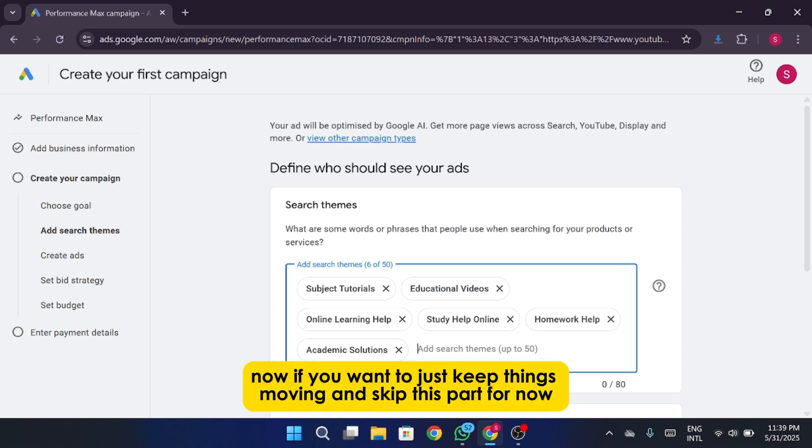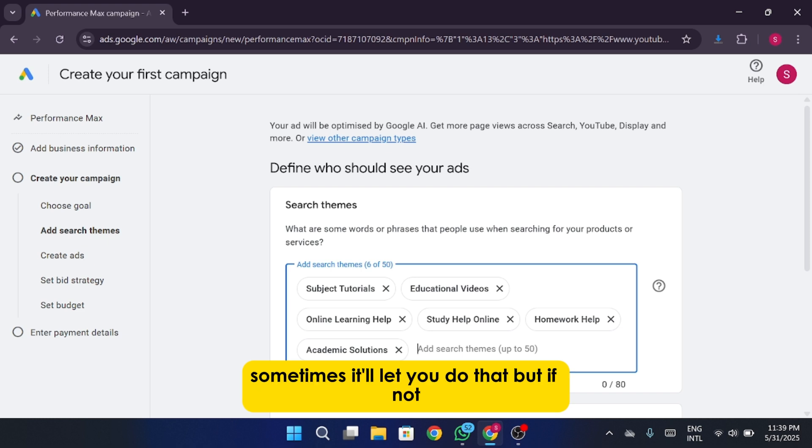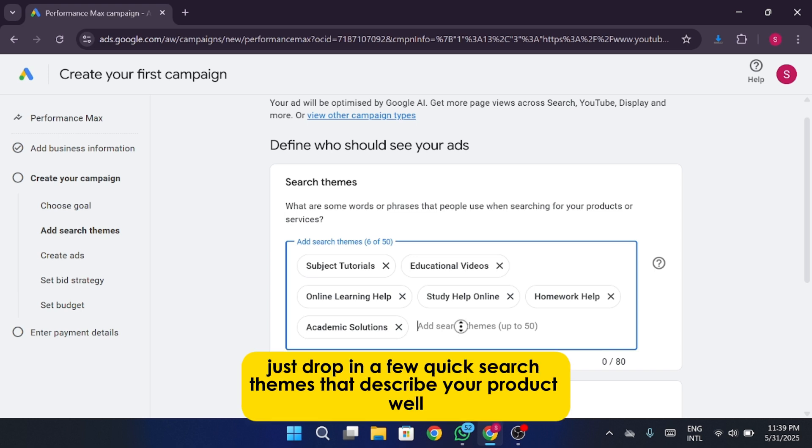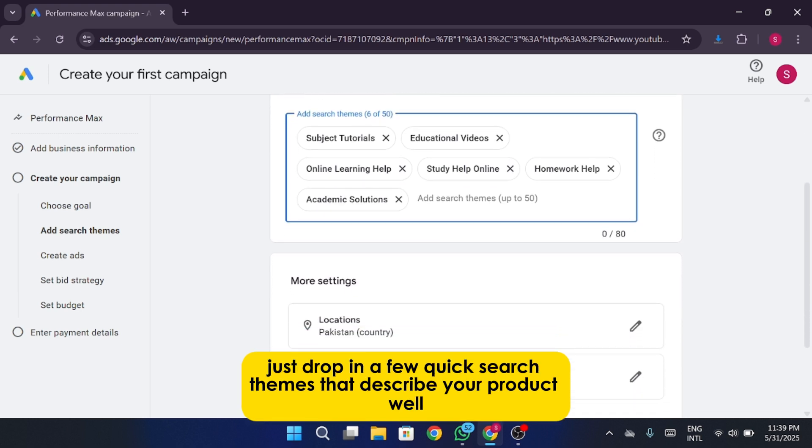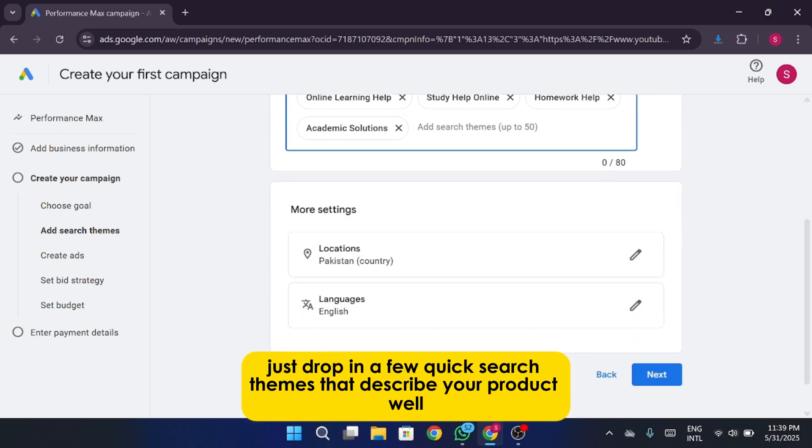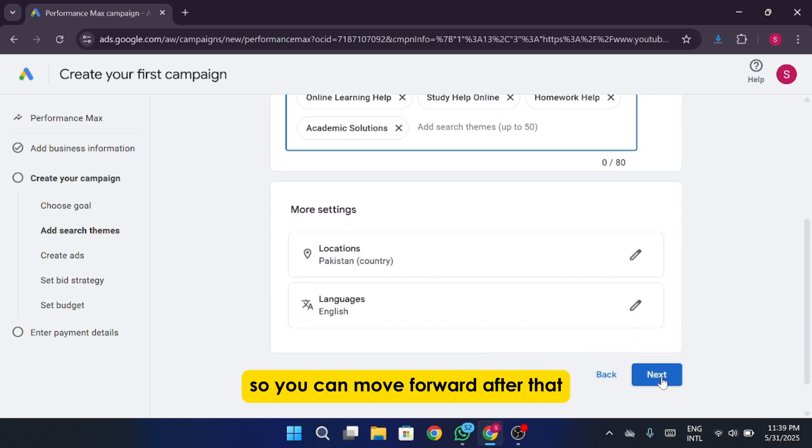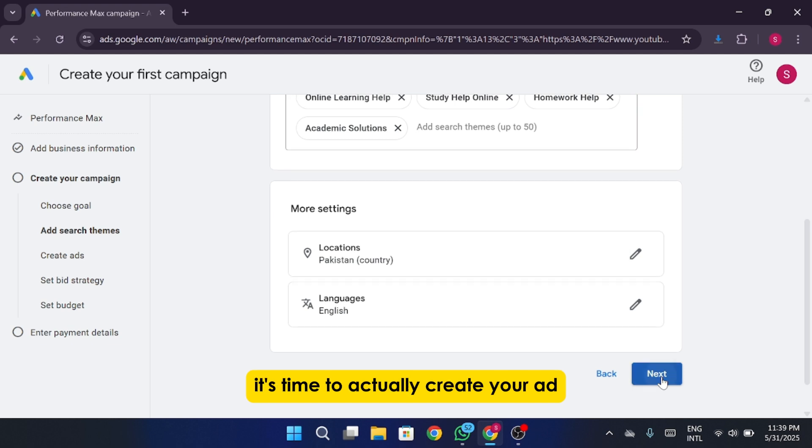Now, if you want to just keep things moving and skip this part for now, sometimes it'll let you do that. But if not, just drop in a few quick search themes that describe your product well so you can move forward.